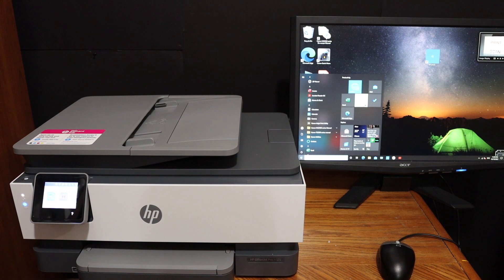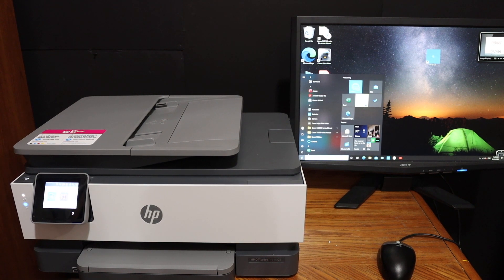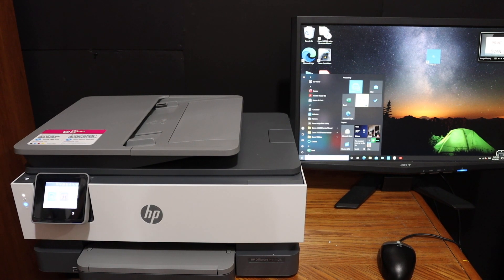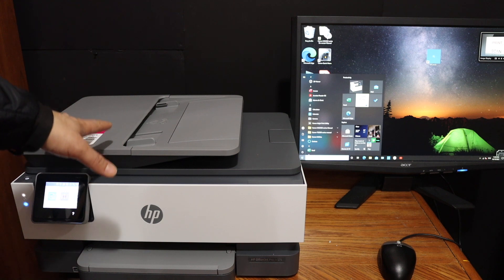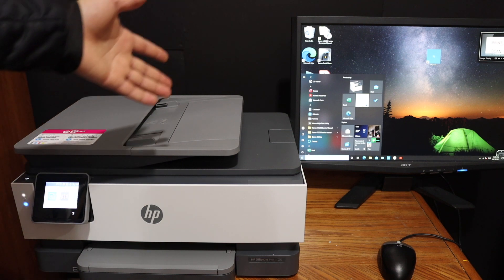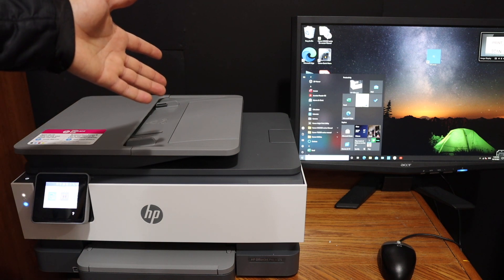Today's video regarding HP OfficeJet Pro 8020 series printer, I'm going to show you how to do the setup using your Windows 10 laptop.